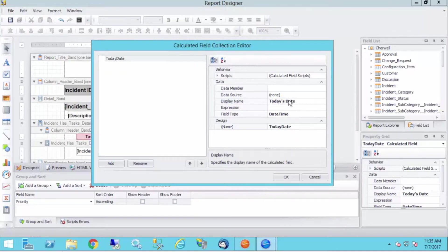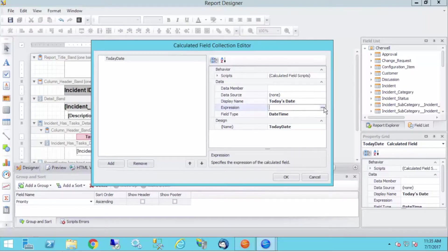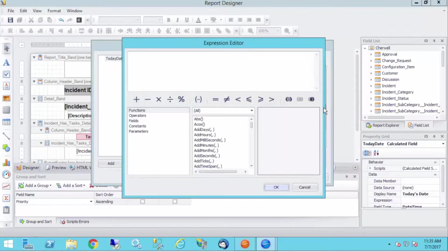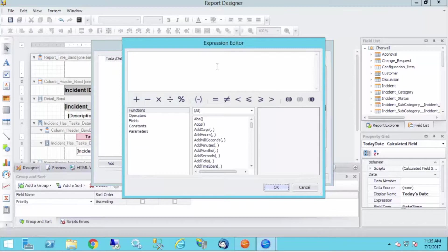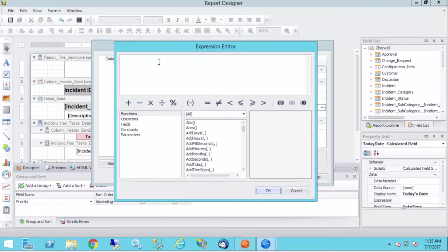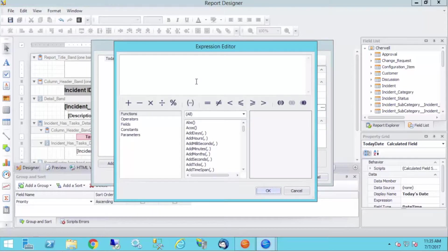Okay, so the expression is where all the magic happens. So once I click into the expression row here, I'll click my ellipsis button, and that brings up my expression editor. Now, this expression editor is different than what you'll see in Sharewell. It's more like what you'll see in Microsoft Office, Macros, Excel, that kind of thing.